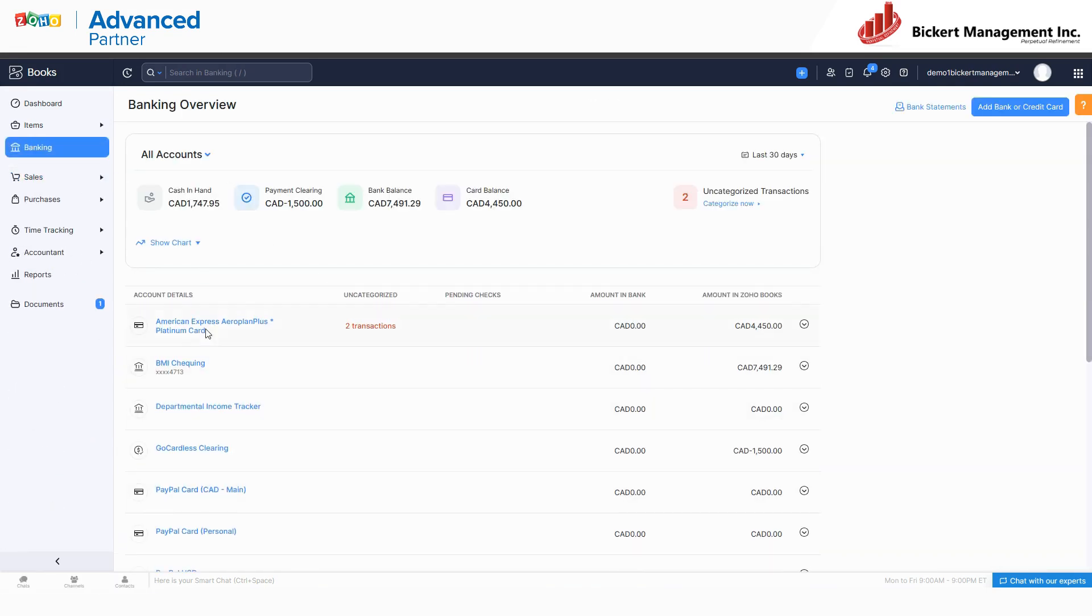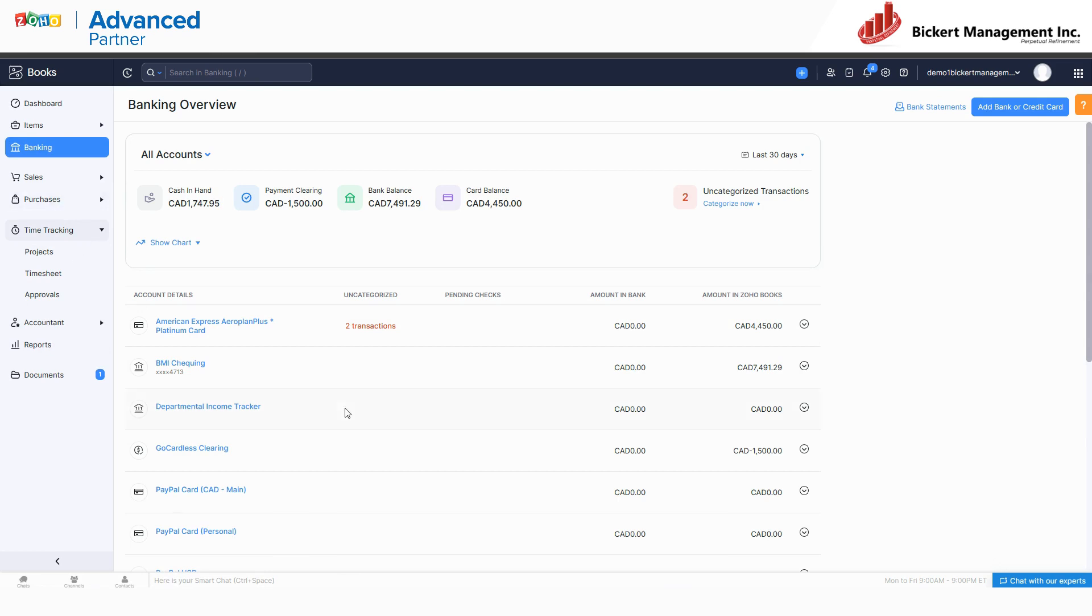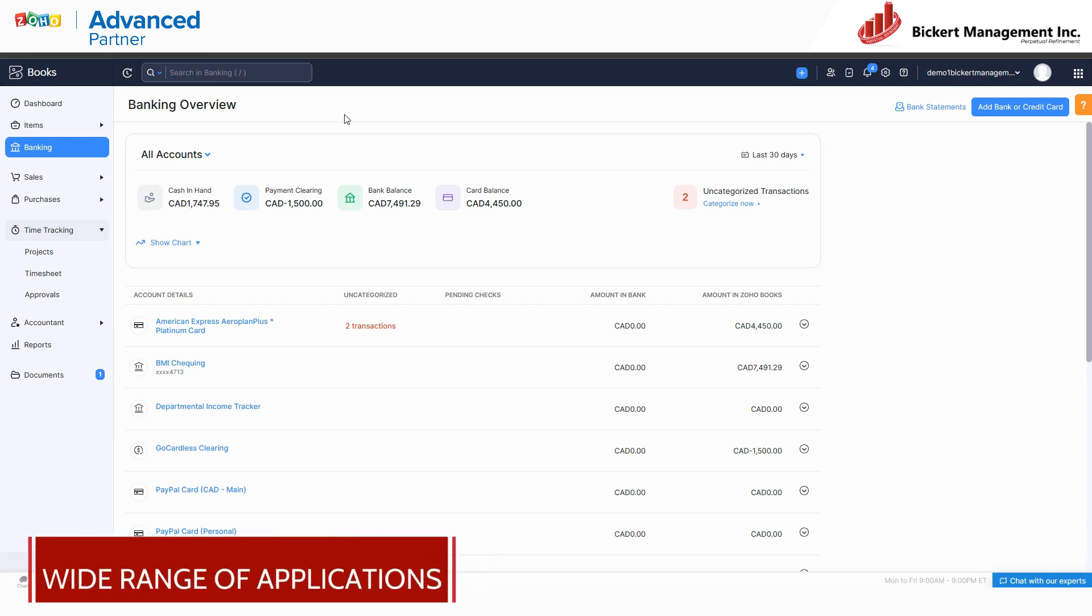You can connect your various accounts, you can do time tracking, you can do all the reporting that you might want to do, purchasing, and of course inventory. So it does the full range of different applications that you'd see in a classic piece of accounting software.